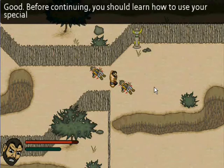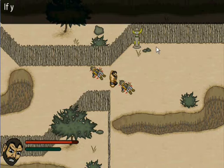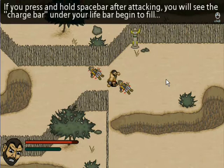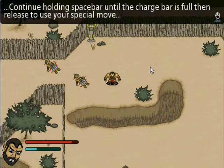Before continuing, you should learn how to use your special move. Each main character has a different one. If you press and hold spacebar after attacking, you will see the charge bar under your life bar begin to fill. Continue holding spacebar until the charge bar is full, then release to use your special move.